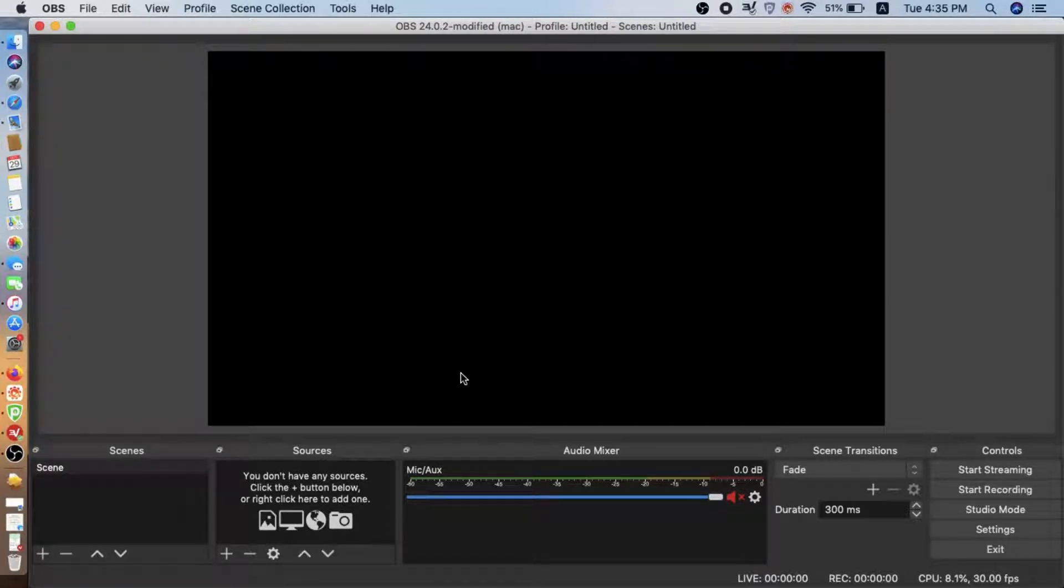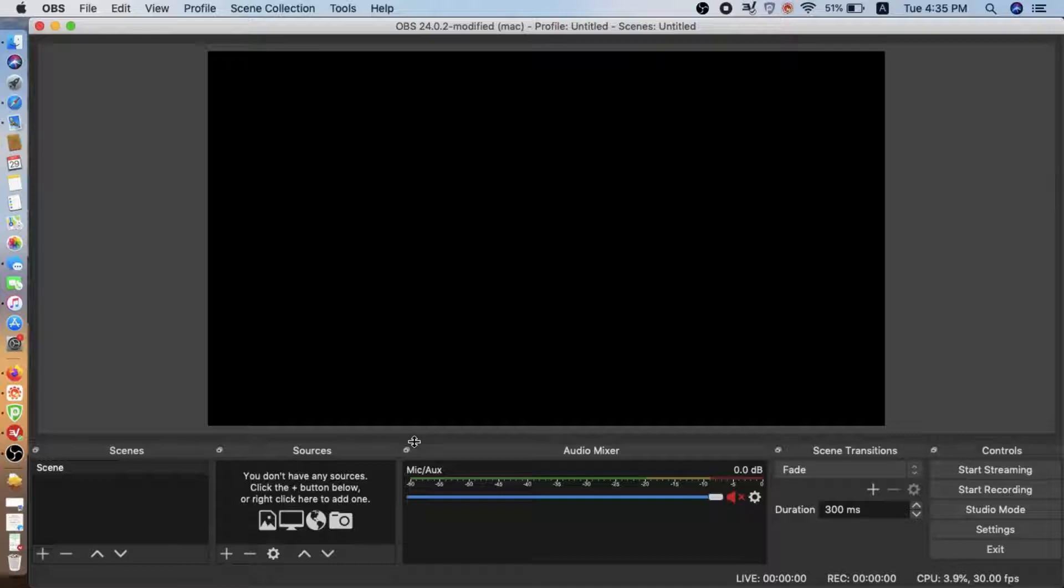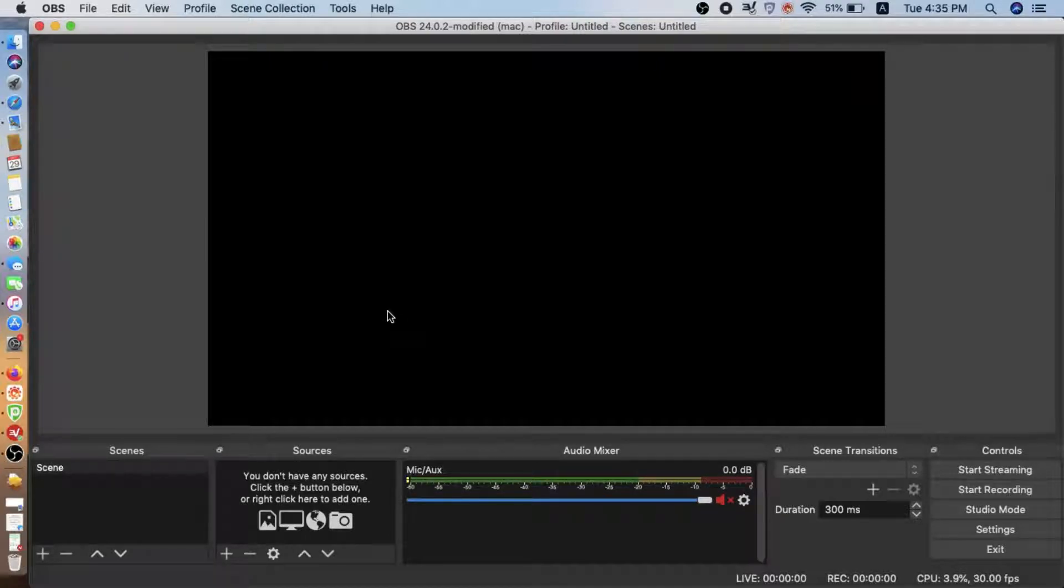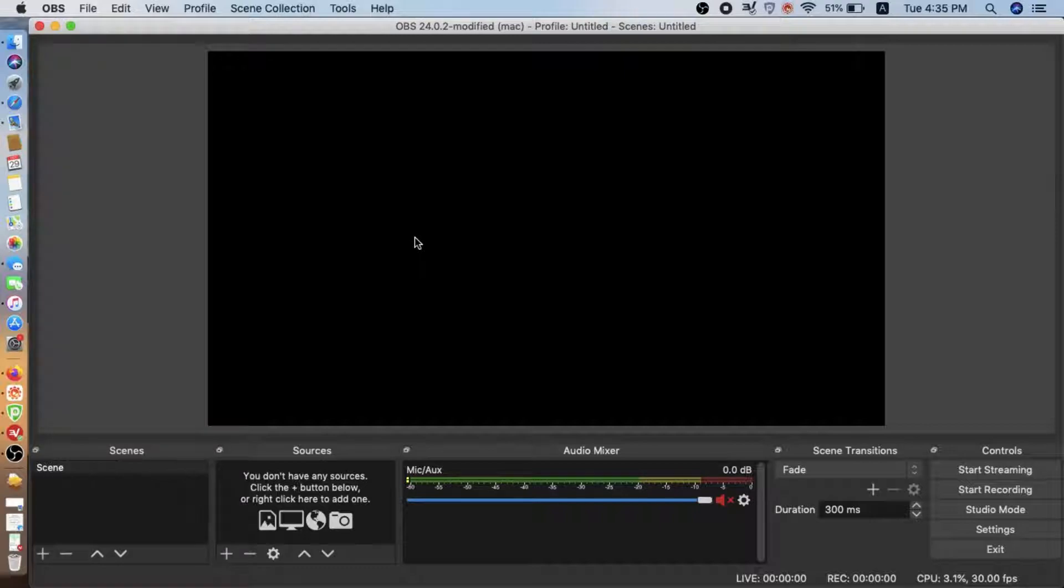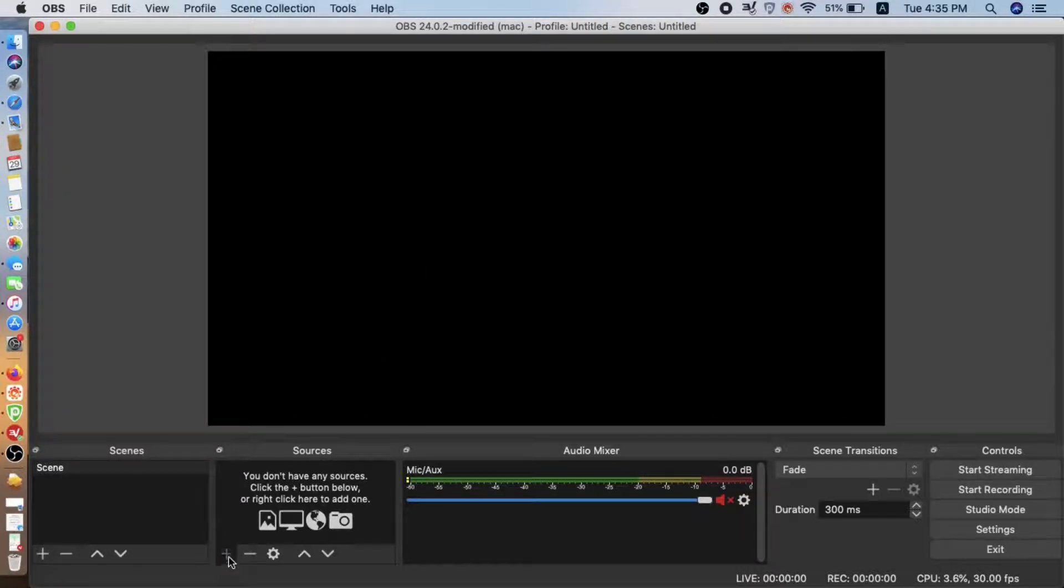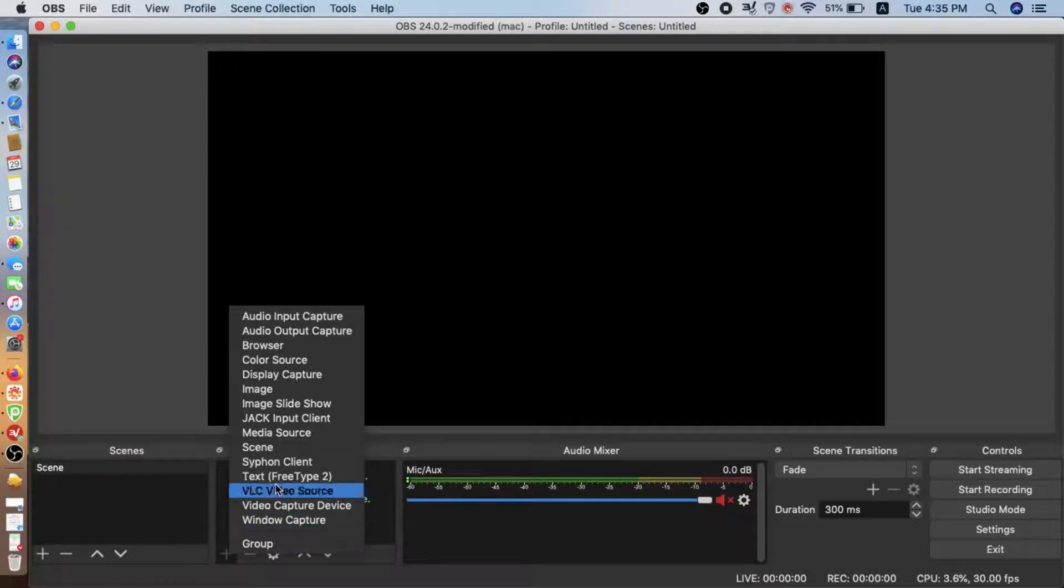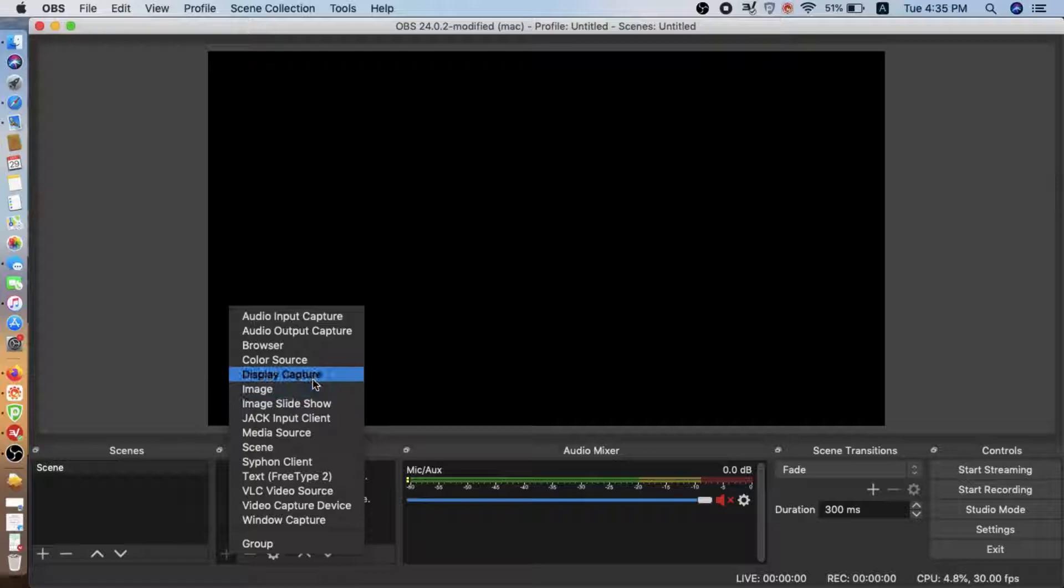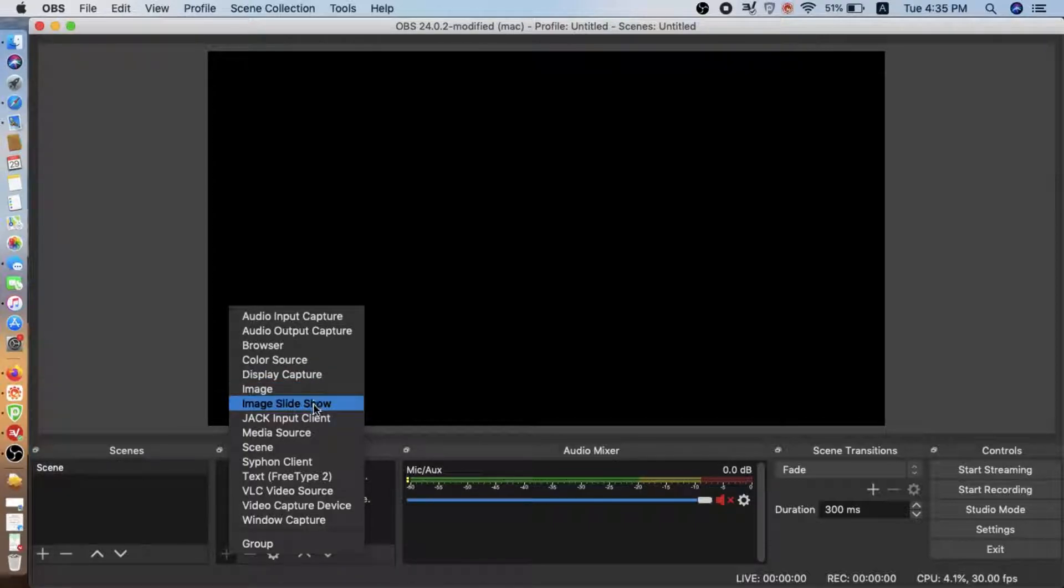After install, we will have the OBS icon. This is the interface of the OBS Studio. The first thing we need to do is catch the live-stream from the camera to the OBS Studio.